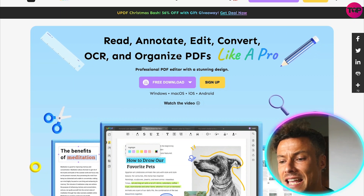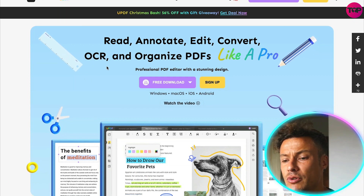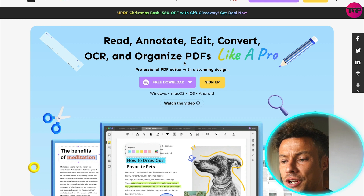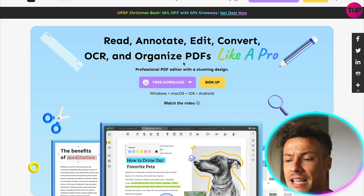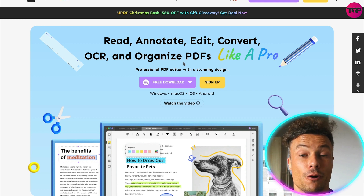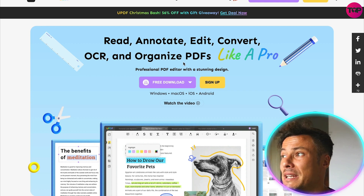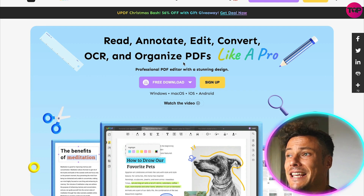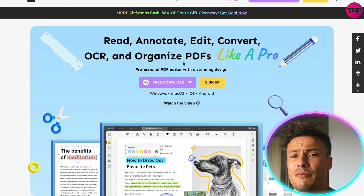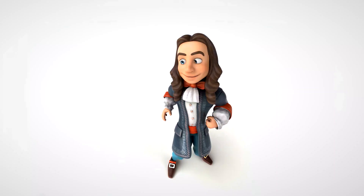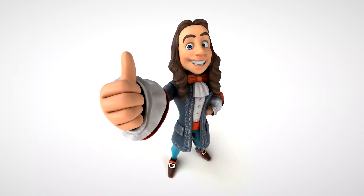Read, annotate, edit, convert, OCR and organize PDFs like a pro. If you, like me, work with PDFs quite regularly and perhaps have struggled to use the Acrobat tool, there is a better way.